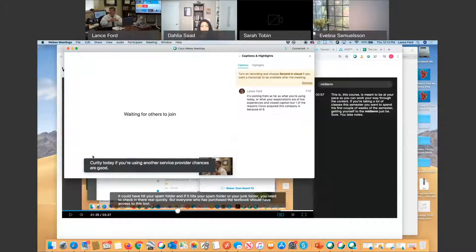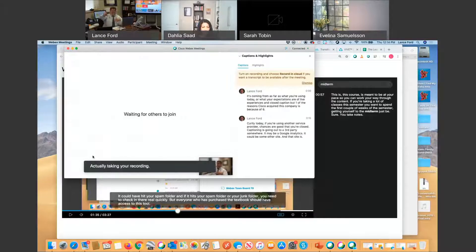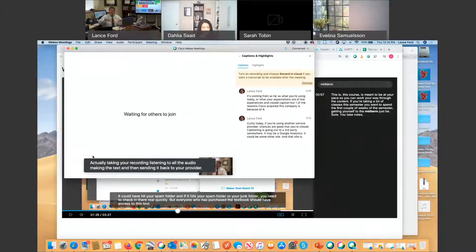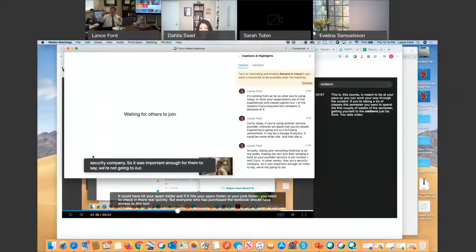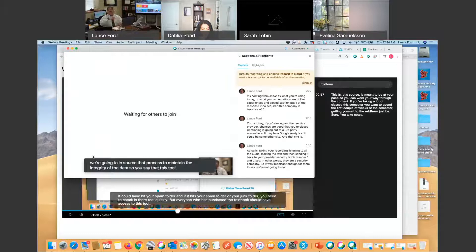Today, if you're using another service provider, chances are your closed captioning is going out to a third party — it may be Google or some other site — that takes your recording, listens to all the audio, makes the text, and then sends it back to your provider. Security is job number one at Cisco. They are a security company, so it was important enough for them to insource the live transcription and on-demand transcription to maintain the integrity of the data.